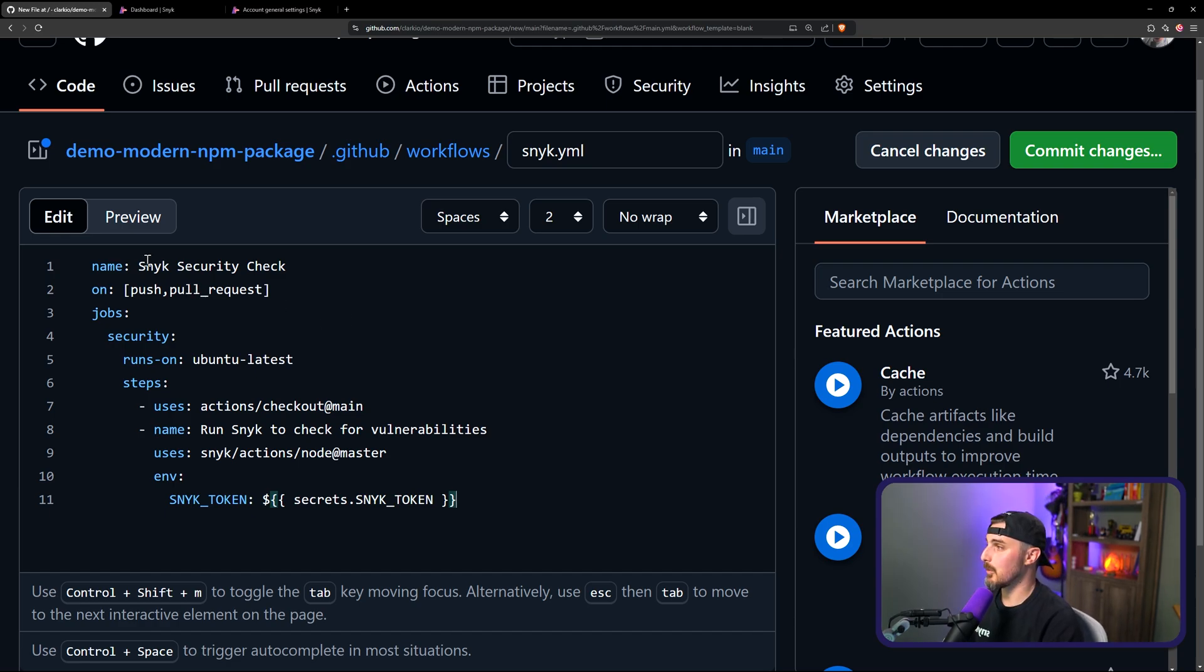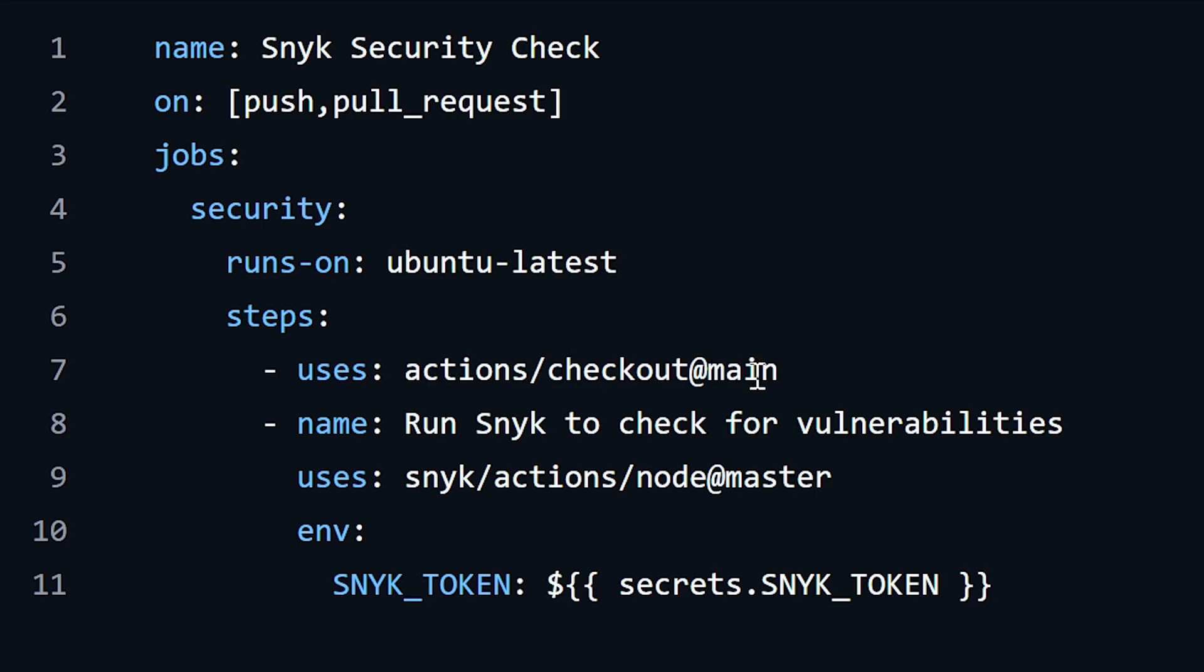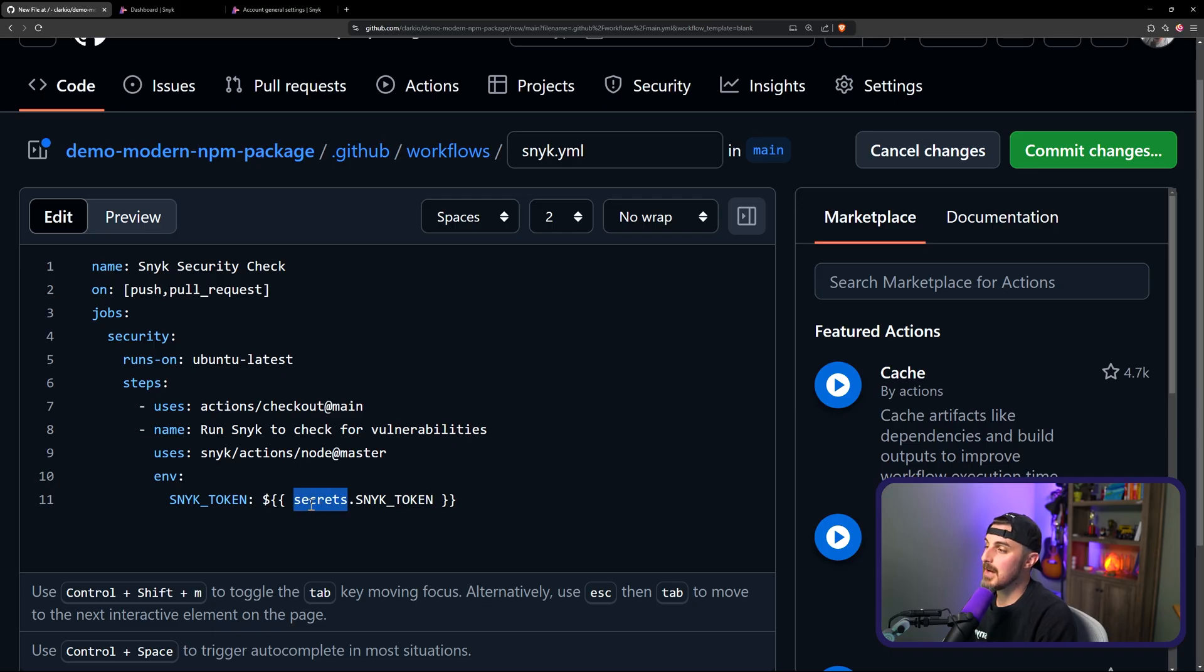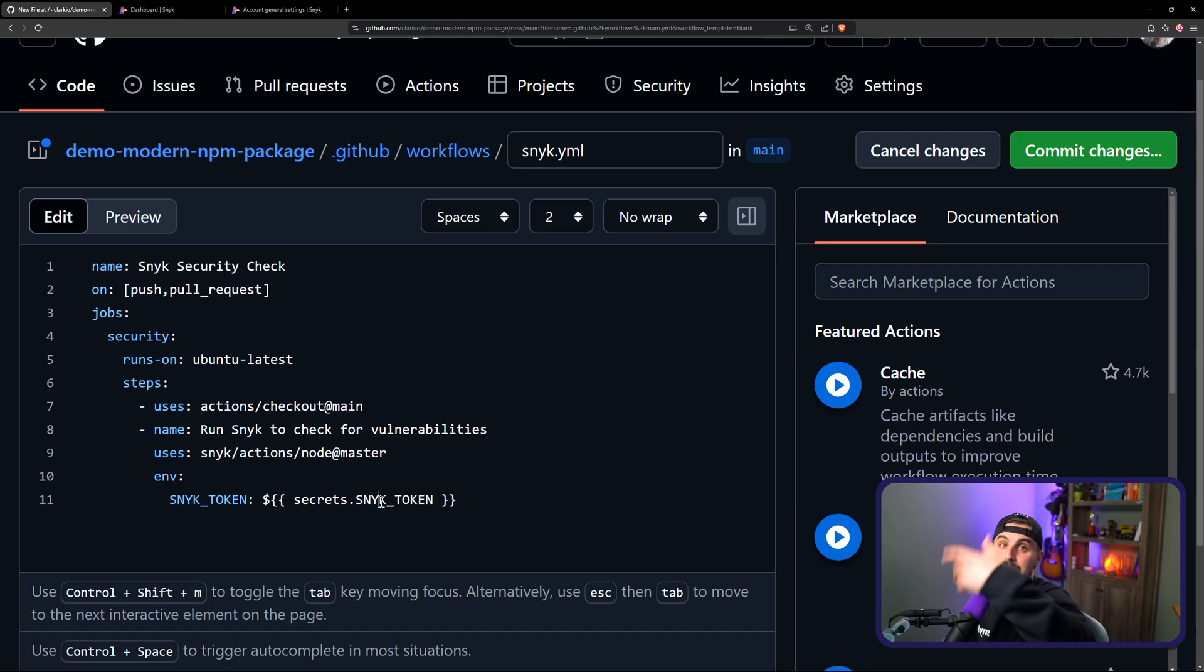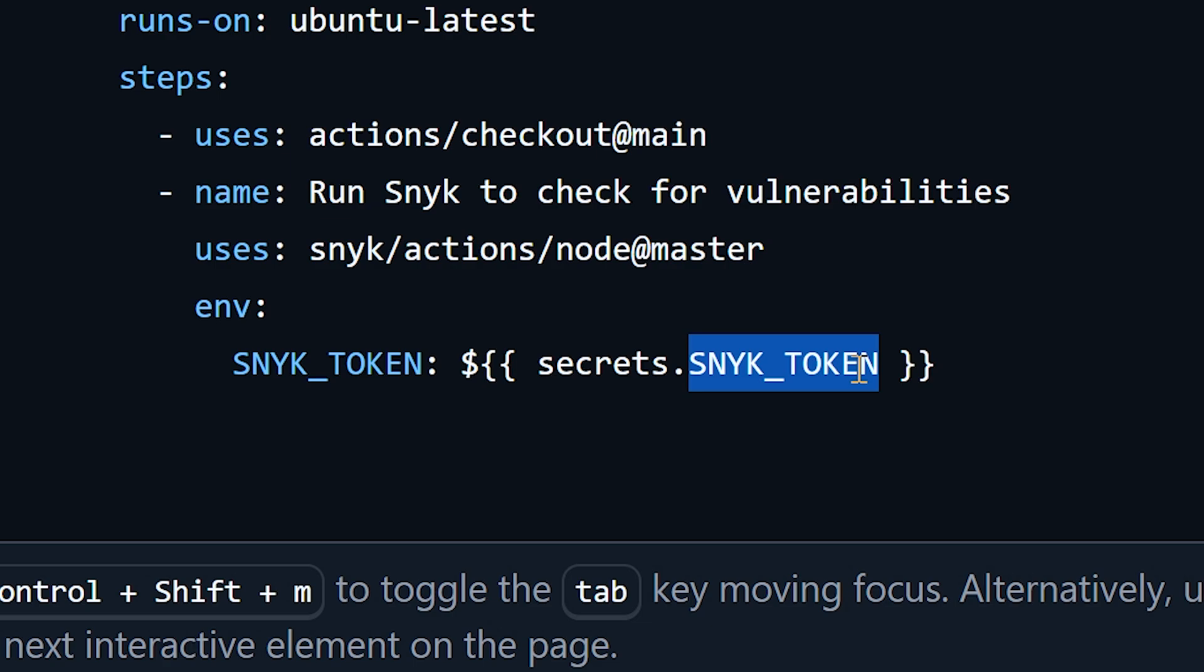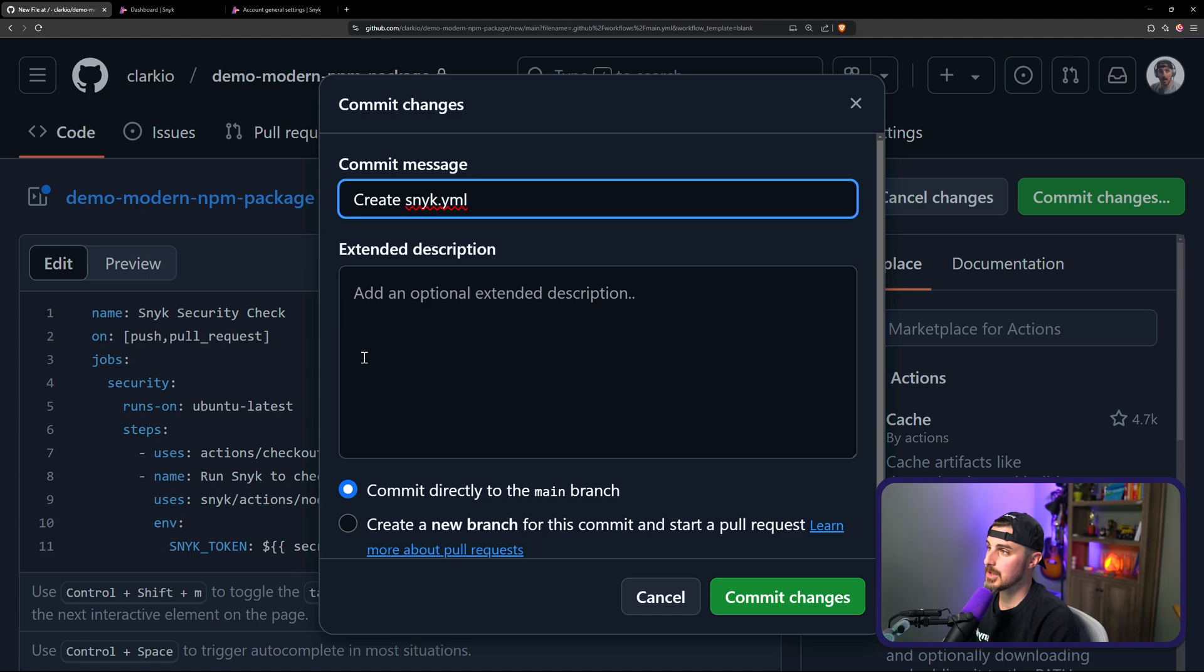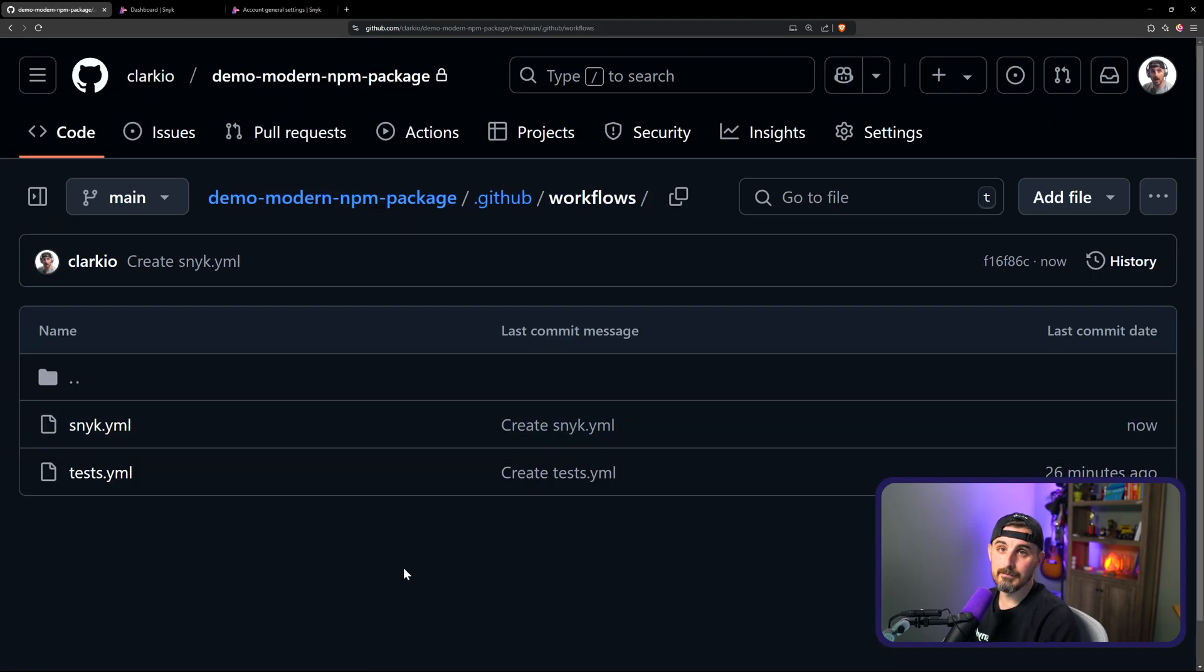So let's step through what's happening. We're naming the overall workflow sneak security check. It gets triggered whenever there's a push or a pull request. And the job that runs is the security job, which runs in Ubuntu latest using these steps. First it checks out the main branch and then it's going to run the sneak actions based on node master with the environment variable sneak_token, which is the name we used in the secrets key that we added. And we're going to set its value to the actual token that's saved as a secret within GitHub actions using the syntax secrets.sneak_token. So I'm going to save this, commit these changes, and that should be all set now.